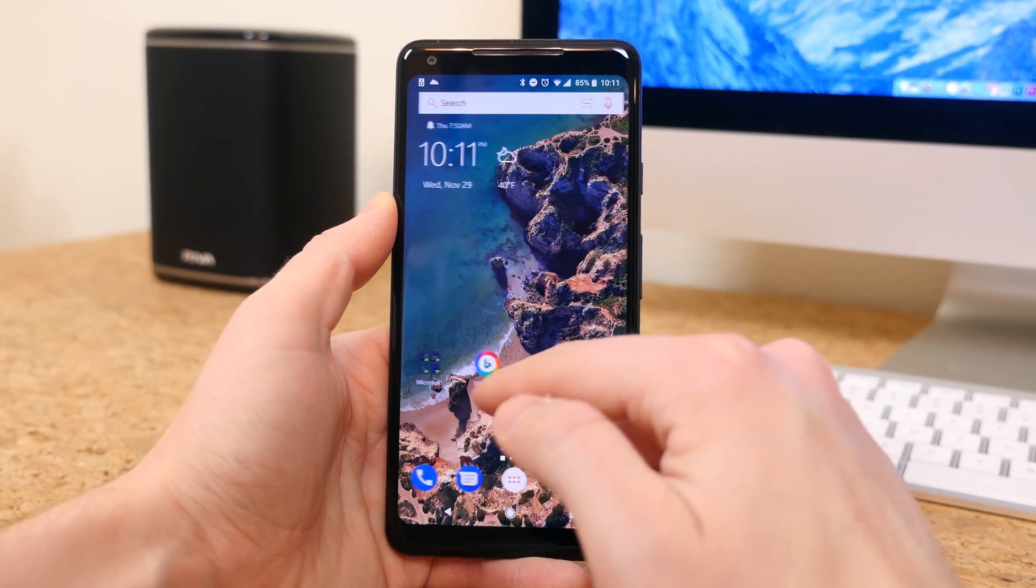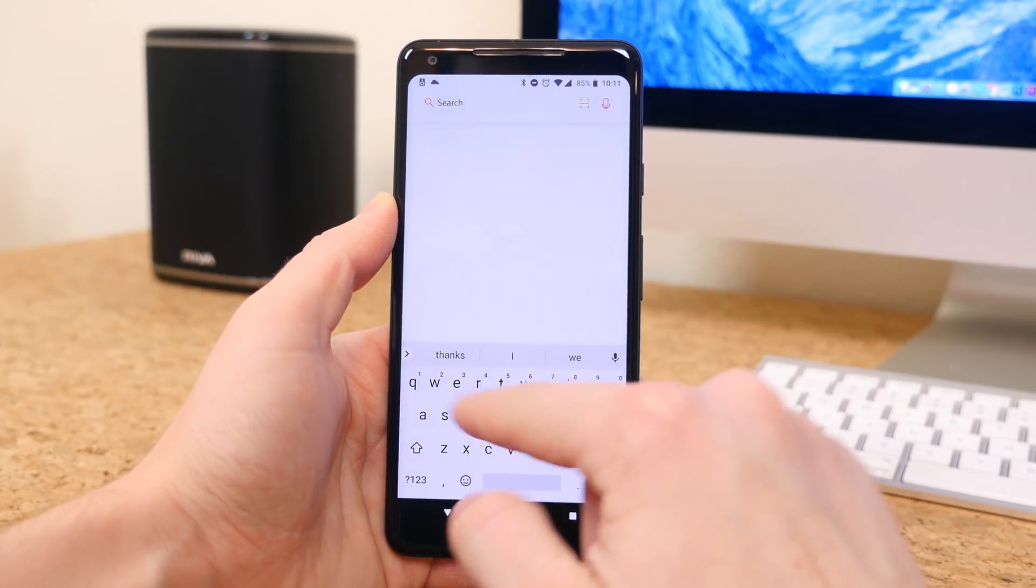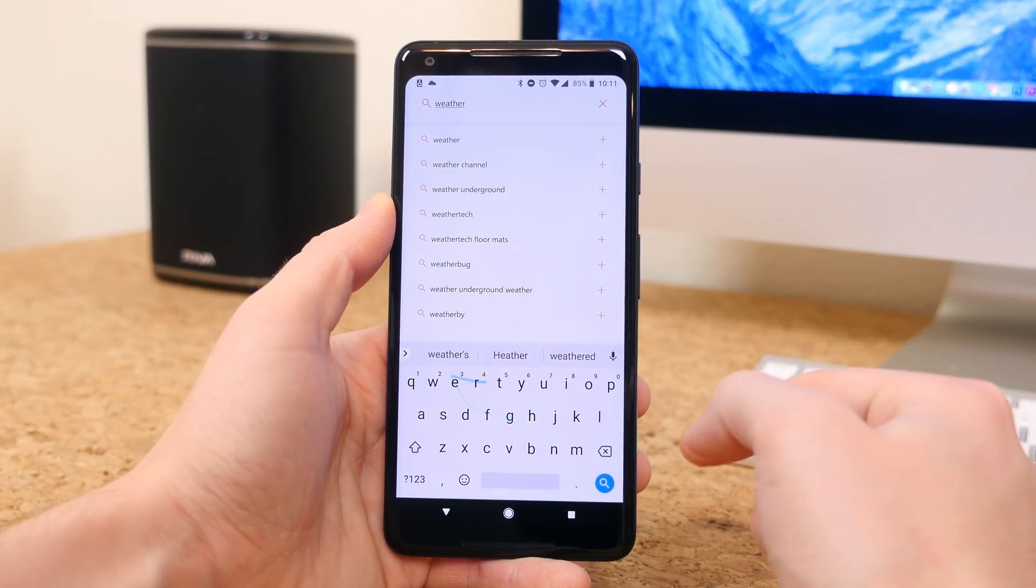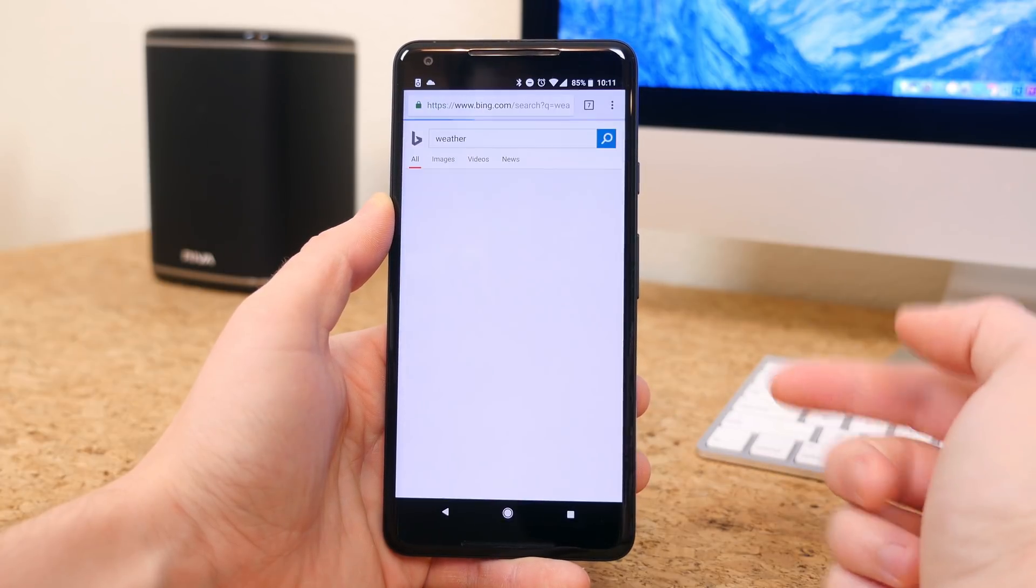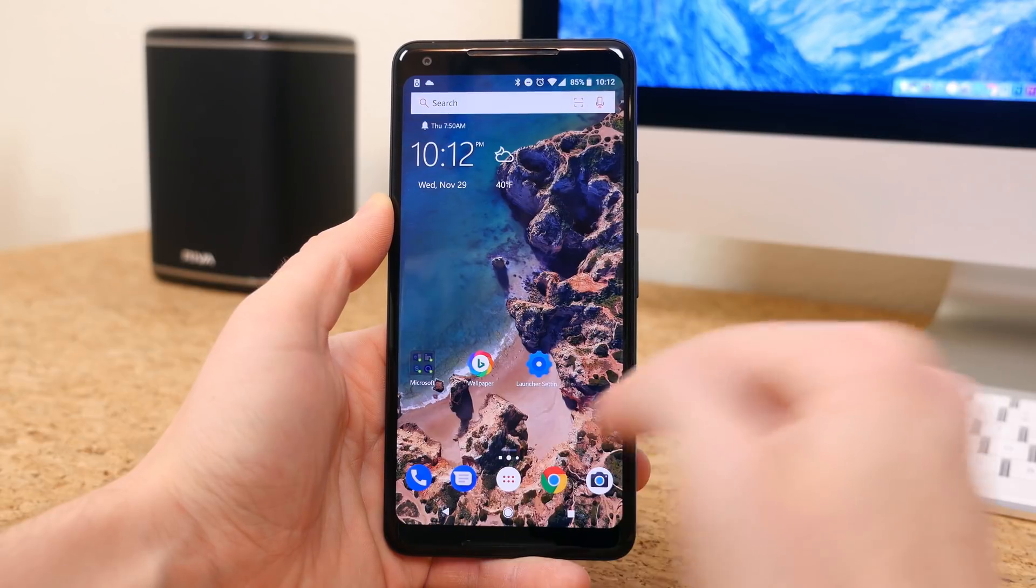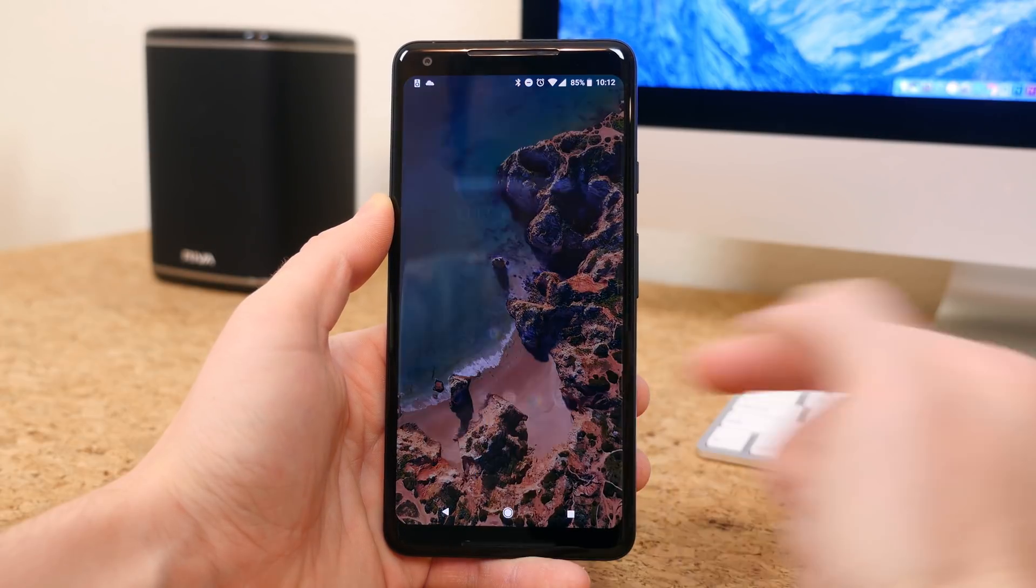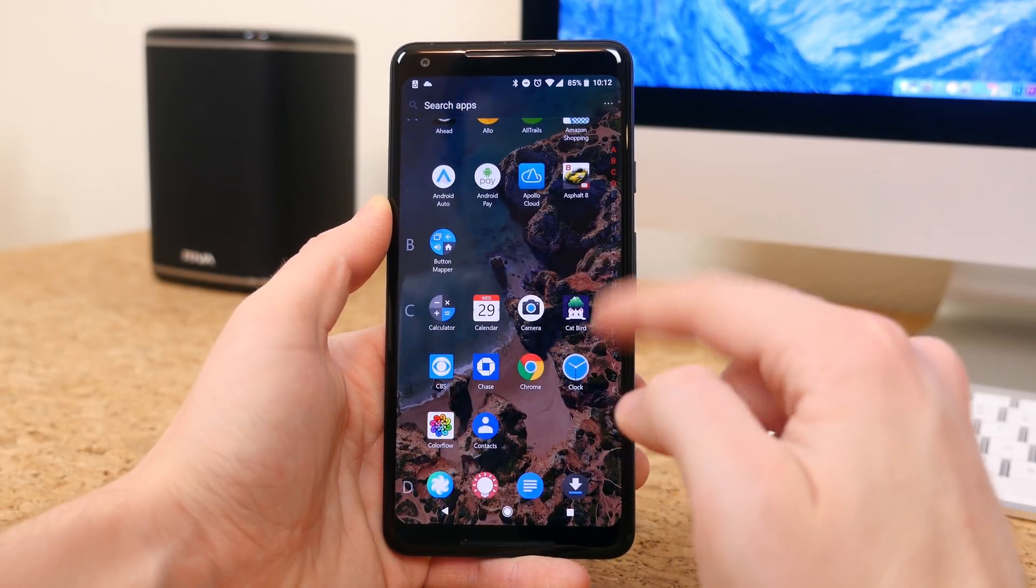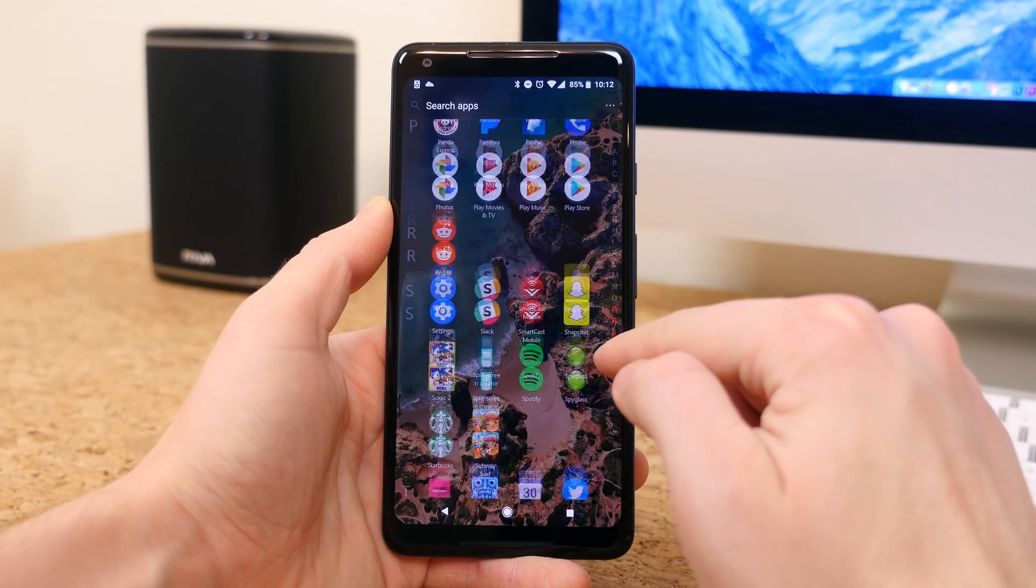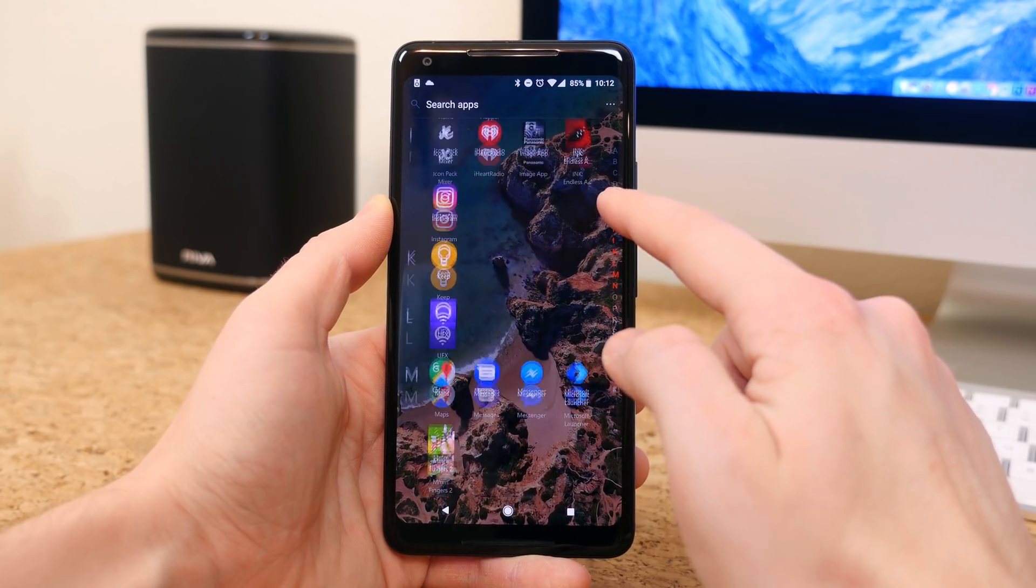A swipe to the right will reveal your calendar events, your news, contacts, documents, and more. Up top is a search bar that will deliver web results as well as local data like apps and contacts, but do note that it does use Bing as a search engine. The app drawer lets you scroll through apps in an alphabetical order.